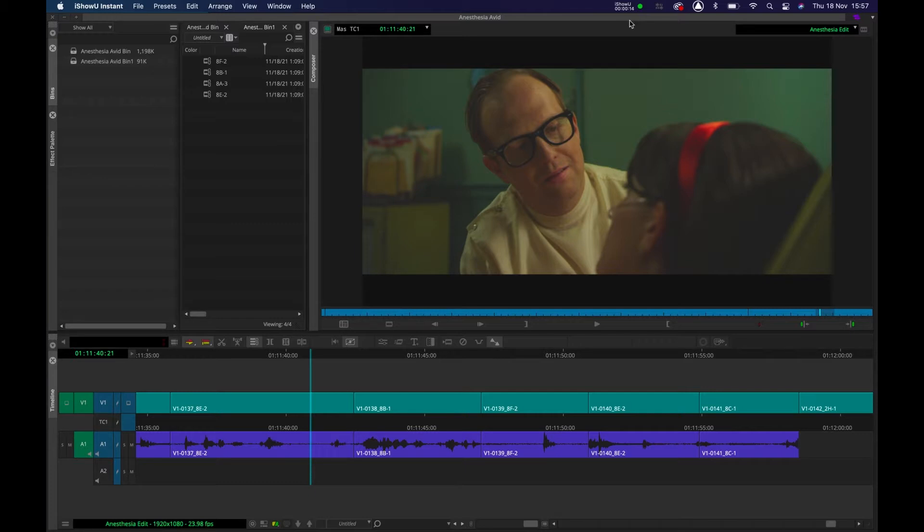I'm also going to show you how to set your keyboard up for keyboard shortcuts for top and tail editing.